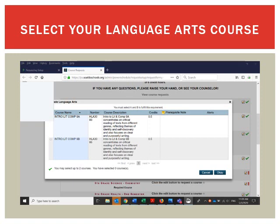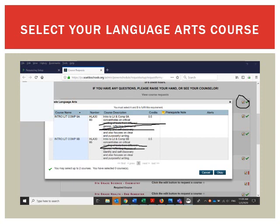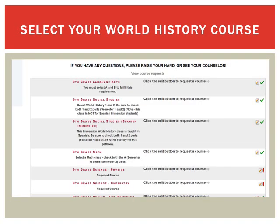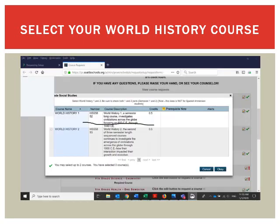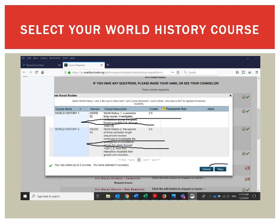Now let's select some courses. Scroll back up to the top and click on the pencil box to the right of Language Arts. A pop-up window will appear — click anywhere in it to highlight 9A for first semester, and also select 9B for second semester. Once both are highlighted, click OK. For Social Studies, click the pencil box next to it and read the information below. If you're planning to do the Dual Language Spanish Immersion program, make sure you click on World History for Immersion. Select both first and second semester, then click OK.